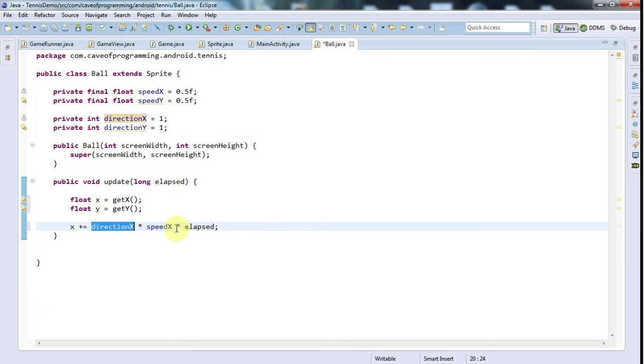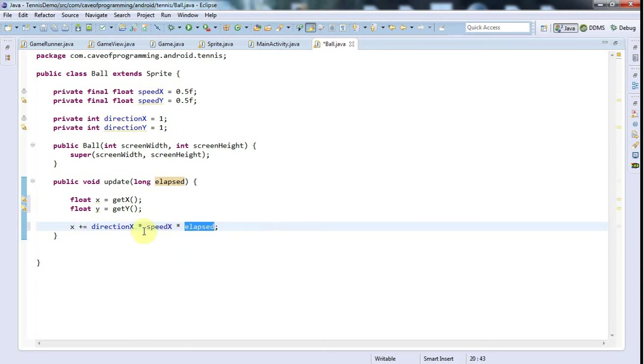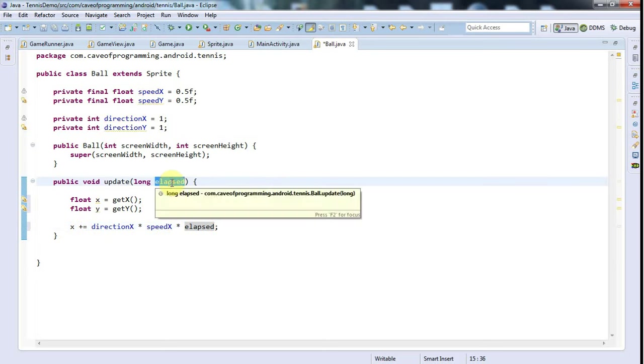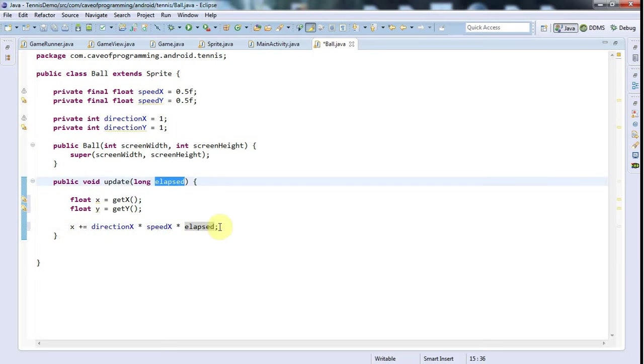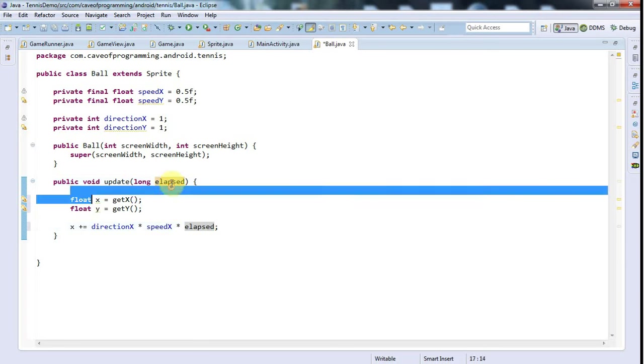I'm also going to multiply by the elapsed time. Direction is just going to be plus or minus one, speed controls how fast it goes, and we need to make the distance proportional to the elapsed time which is in milliseconds.